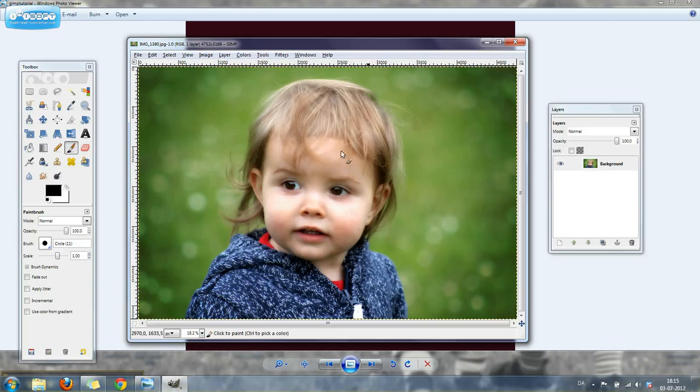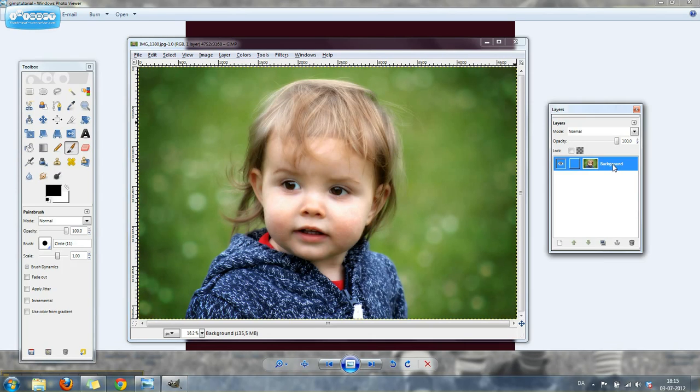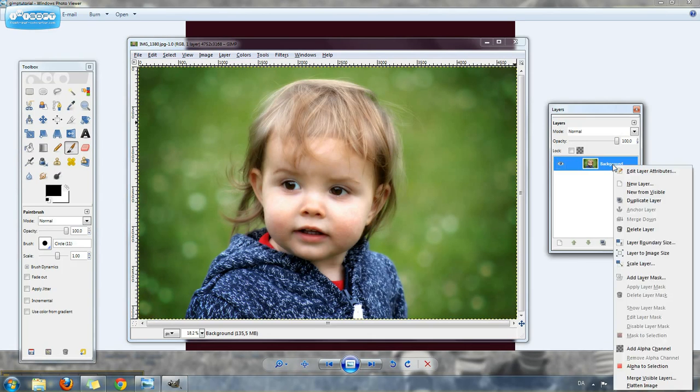We're going to open up GIMP and open the file you want to edit. The very first thing we're going to do is duplicate the background layer.